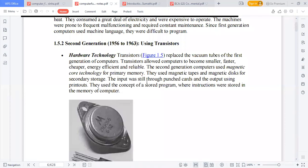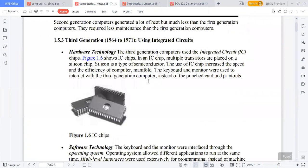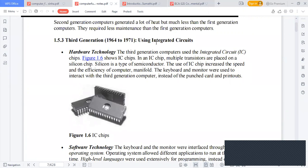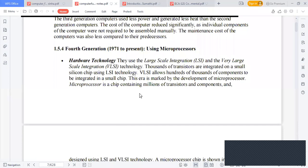The third generation, from 1964 to 1971, used Integrated Circuits (ICs). The fourth generation, starting from 1971 to the present, used microprocessors — a highly developed and faster computer.